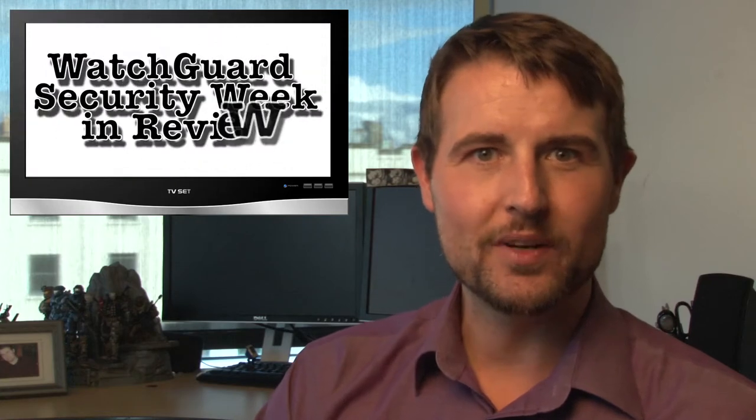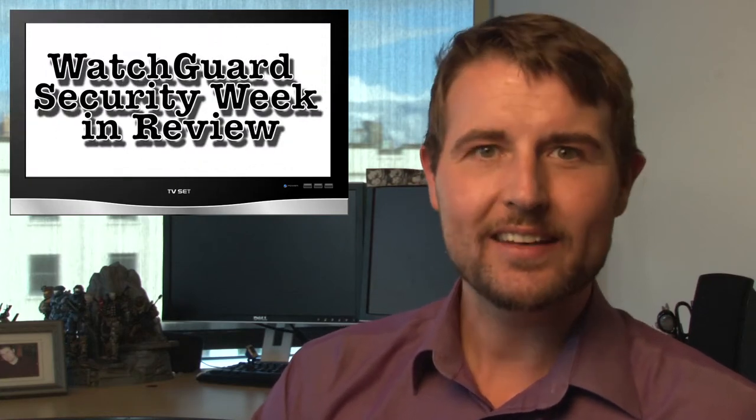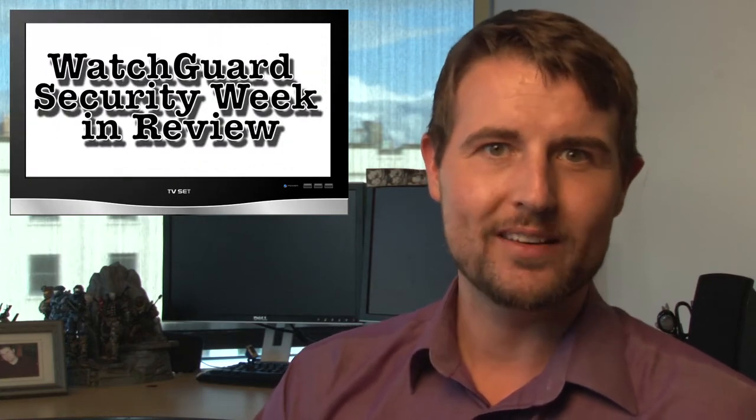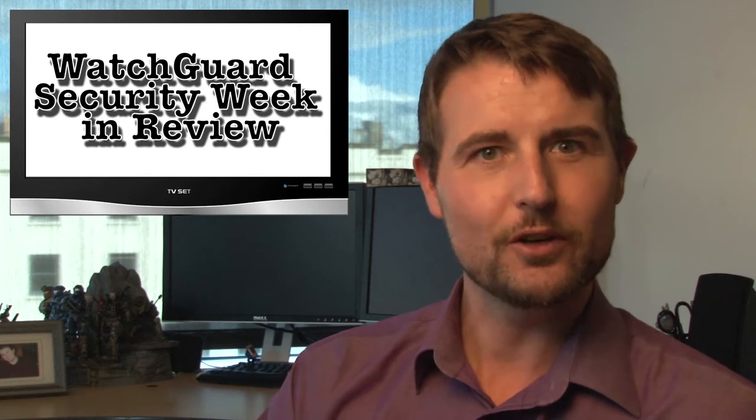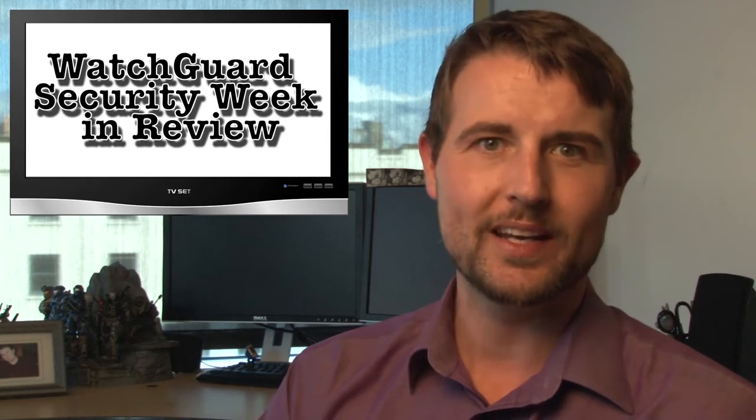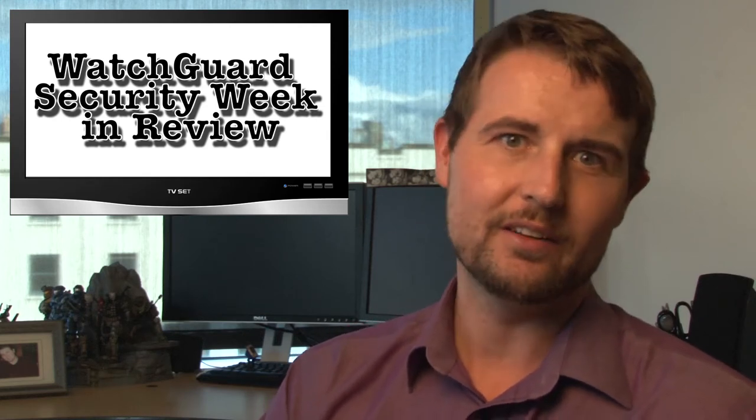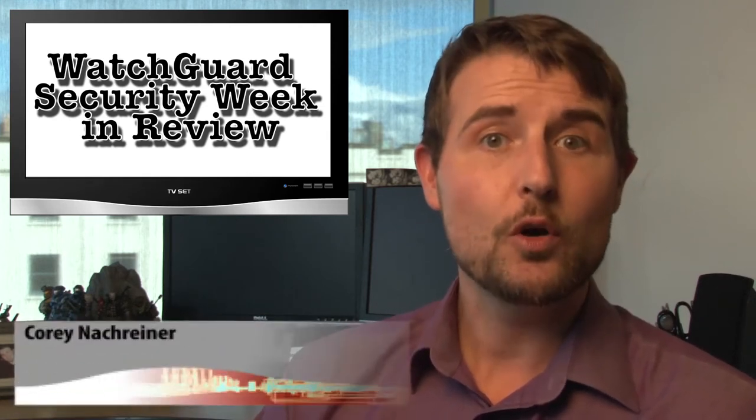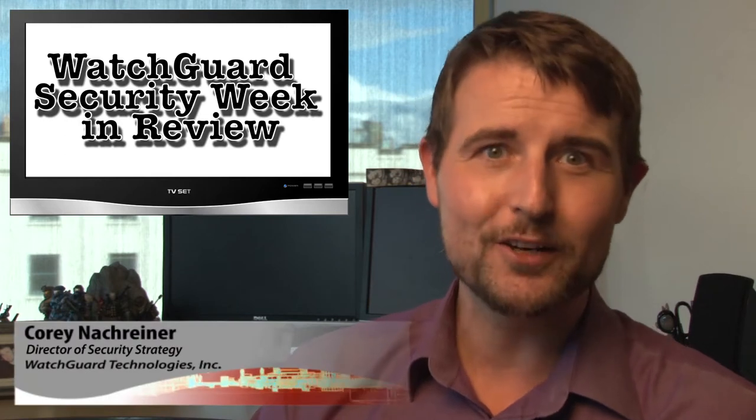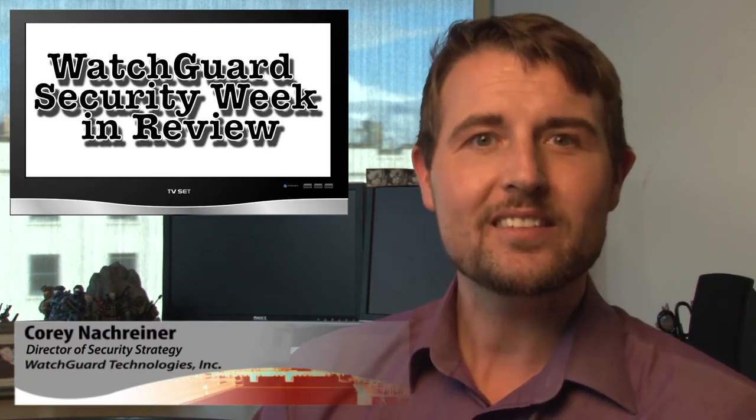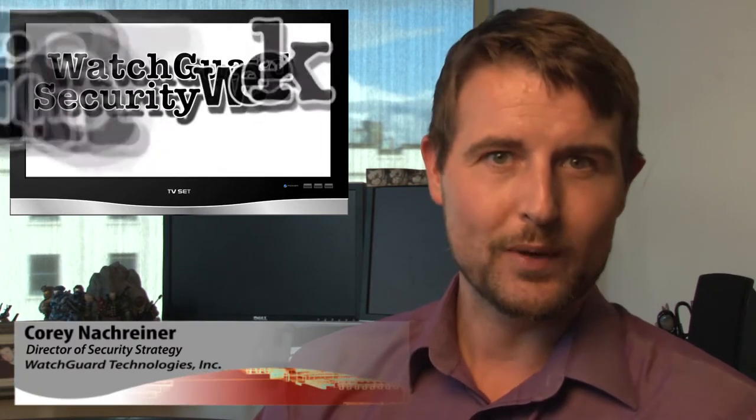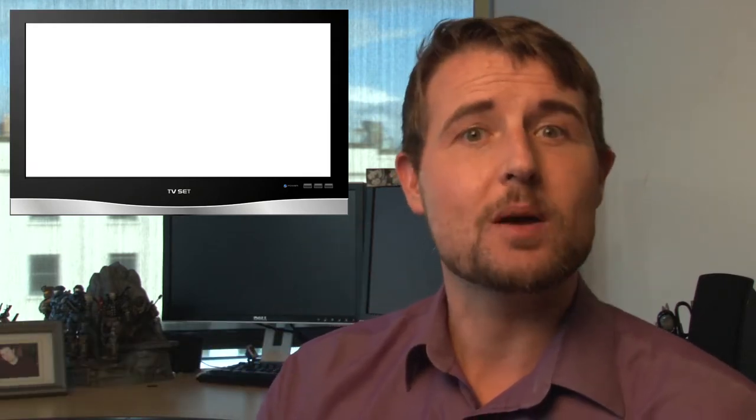Happy Friday everyone and welcome to WatchGuard Security Week in Review, a video podcast dedicated to quickly summarizing the biggest information and network security stories each week and sharing some practical security advice along the way. I'm your host and all-around security geek, Corey Knockreiner, and this is the episode for the week starting April 21st, 2014. Three stories this week, so let's jump in with the first.